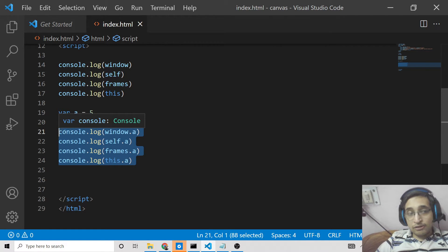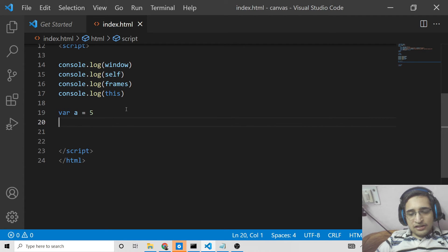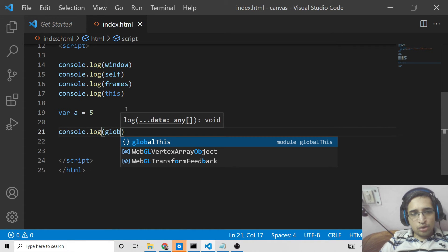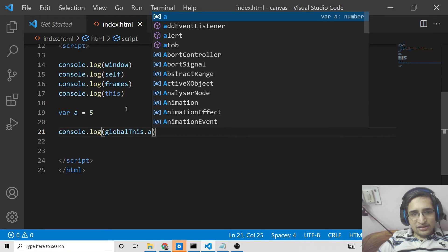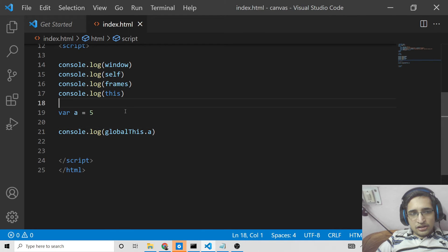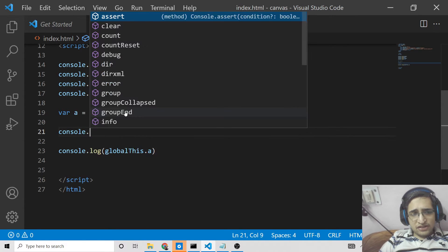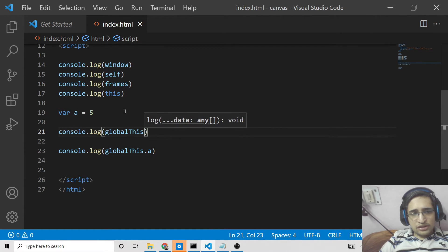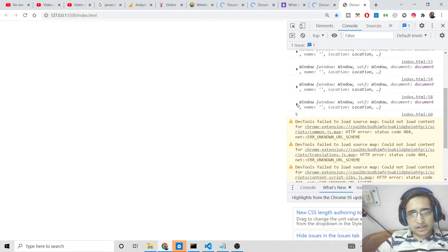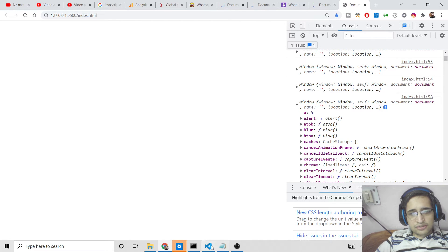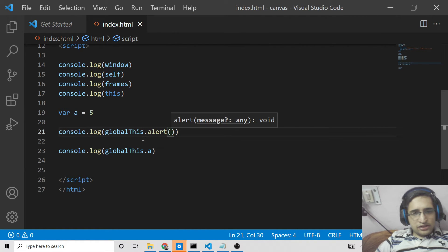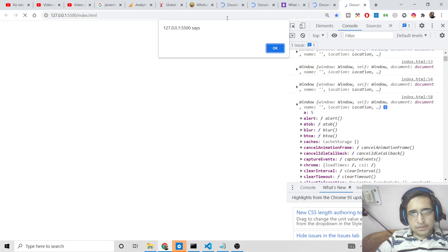There is also a new keyword which is added: globalThis. With the help of globalThis you can also access the same thing and you can see 5 is printed out. This is a new keyword added in ES6 JavaScript. If you console.log globalThis you will see it contains the same methods — for example, alert — and you can call any method on it.